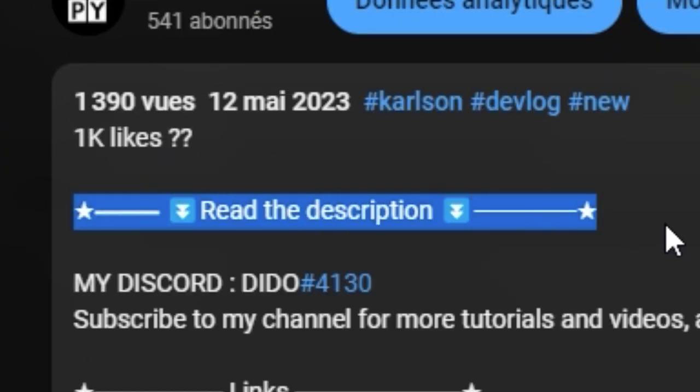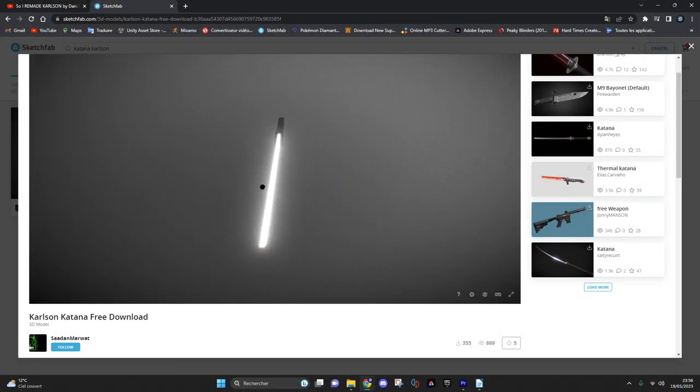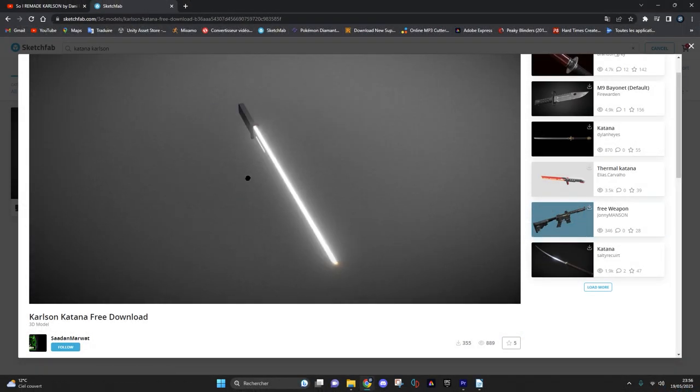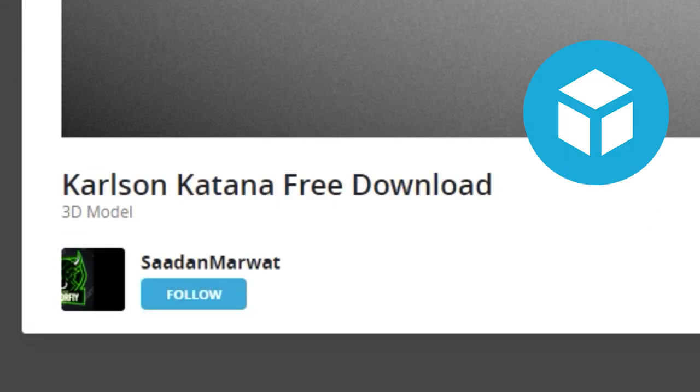So first of all, all the scripts will be in the description, and you can also find a link to this katana that I found on Sketchfab.